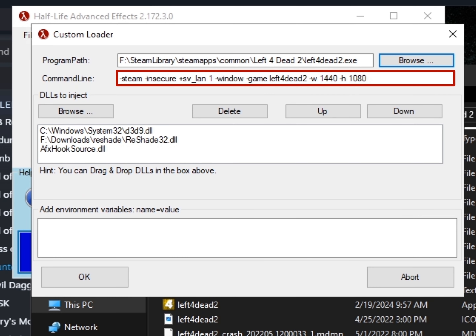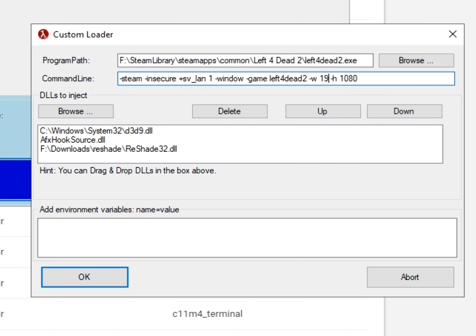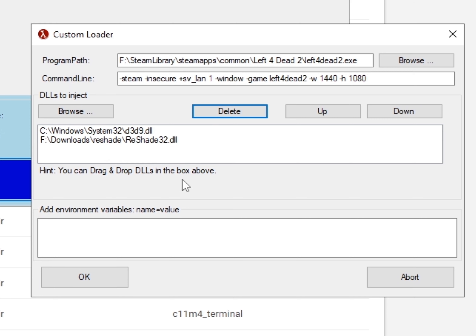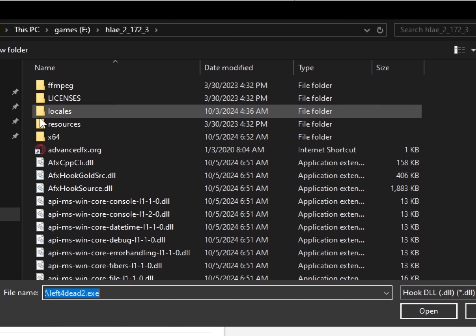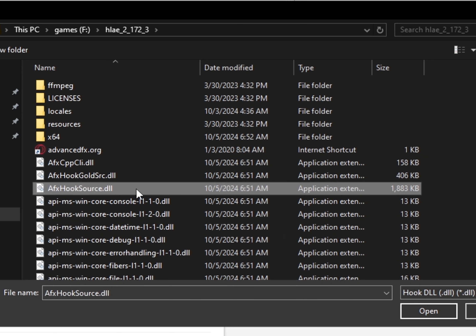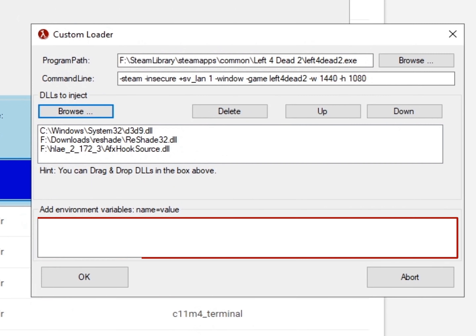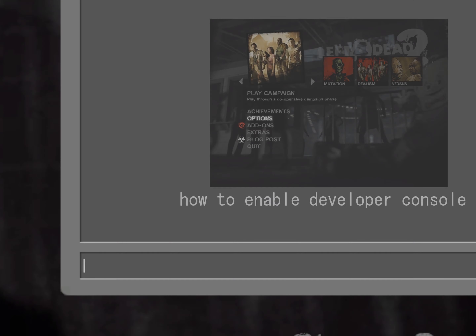Copy this command line — I'll leave a link to a text file in the description, it will have some useful commands. You can change the resolution right here; I'm going to keep it in 4x3. If you don't see afxhooksource.dll or if it's not working, you can find it in the HLAE folder. If there's text here, delete it so the mods can work.